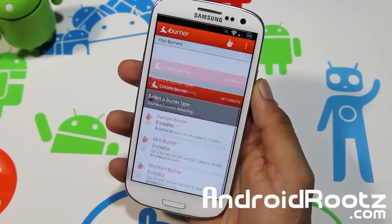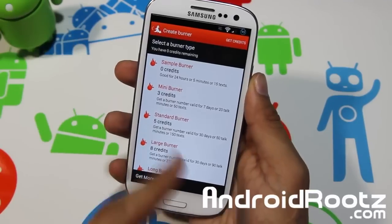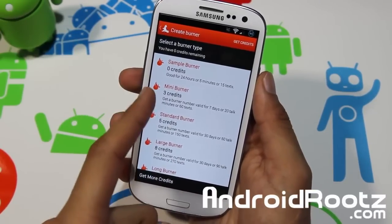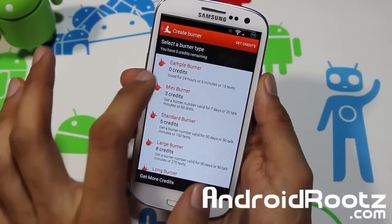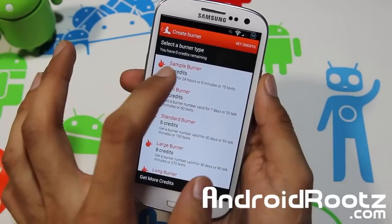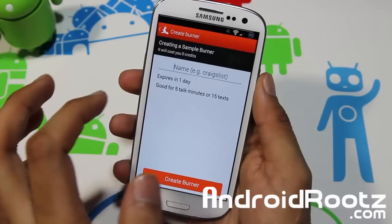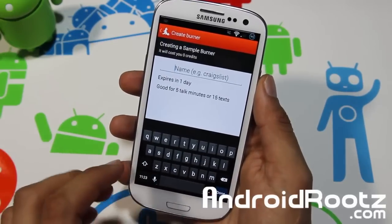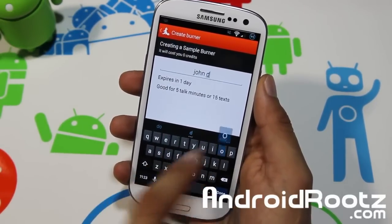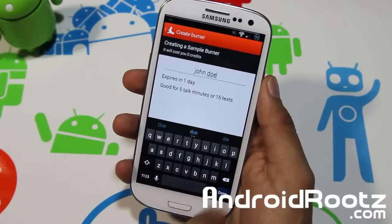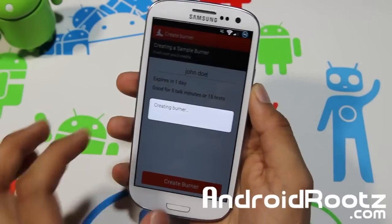Let me go ahead and demonstrate this. You have one sample burner which I'm going to use right now. It's good for 24 hours, 5 minutes of talk, or 15 texts, and uses zero credits. Tap on it and name the sample burner — let's do 'John Doe,' because we don't want anyone to know who we are. Then tap 'Create Burner.'